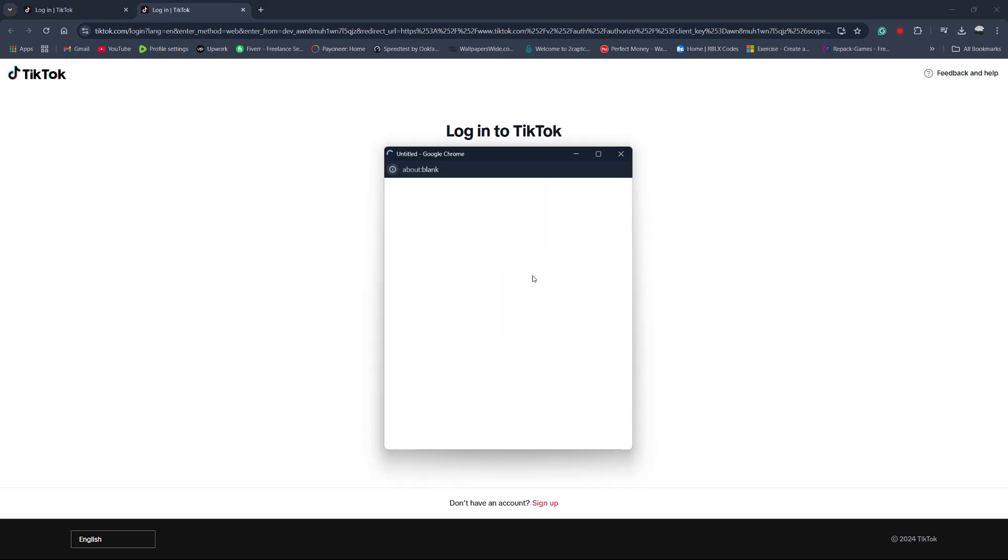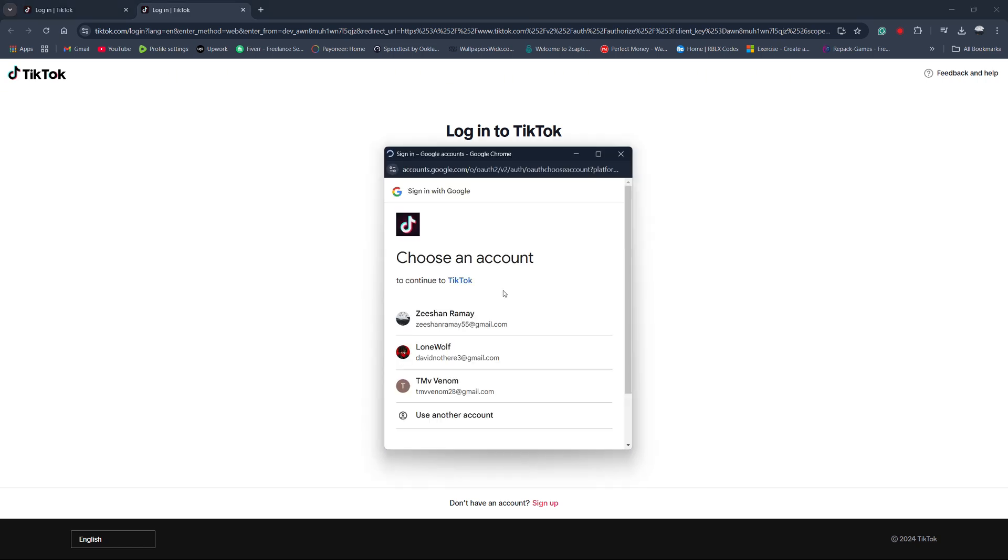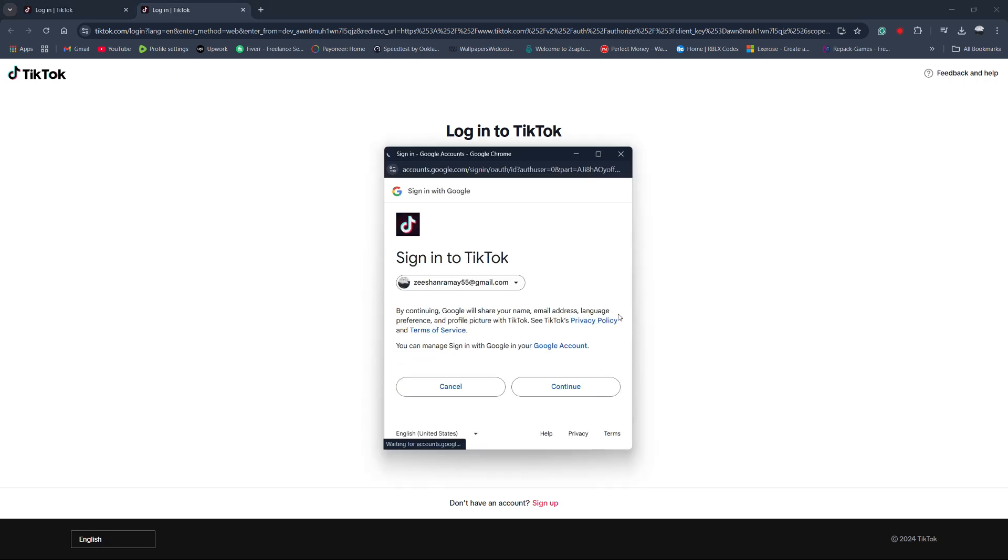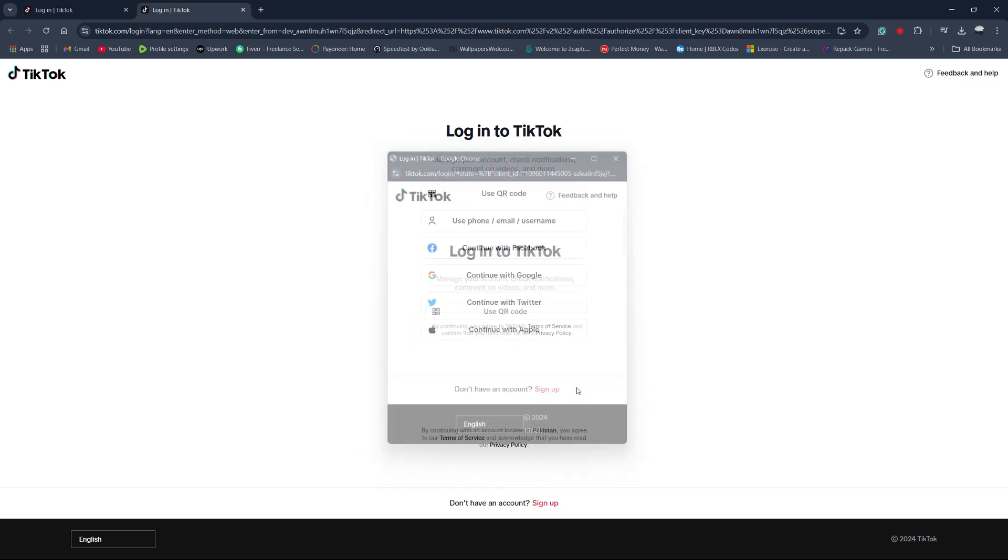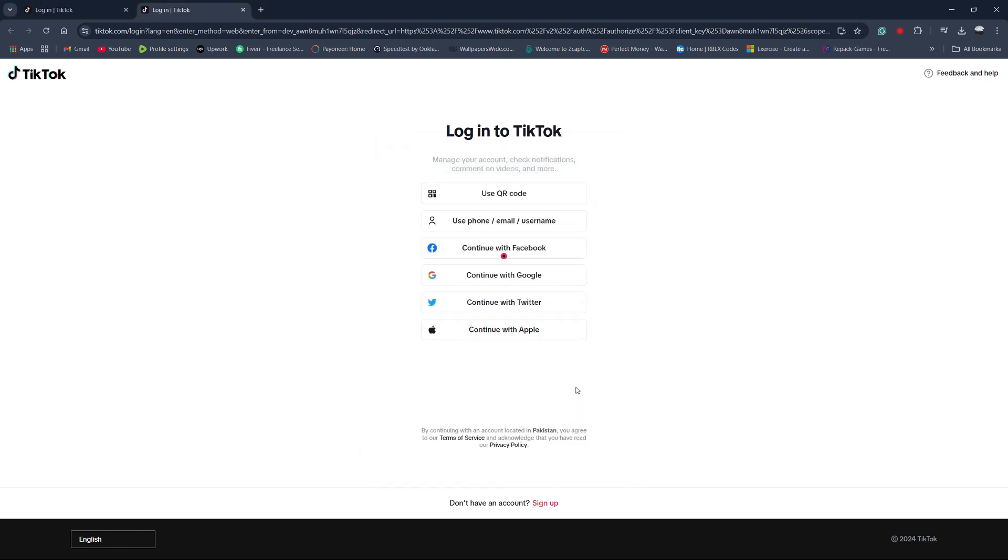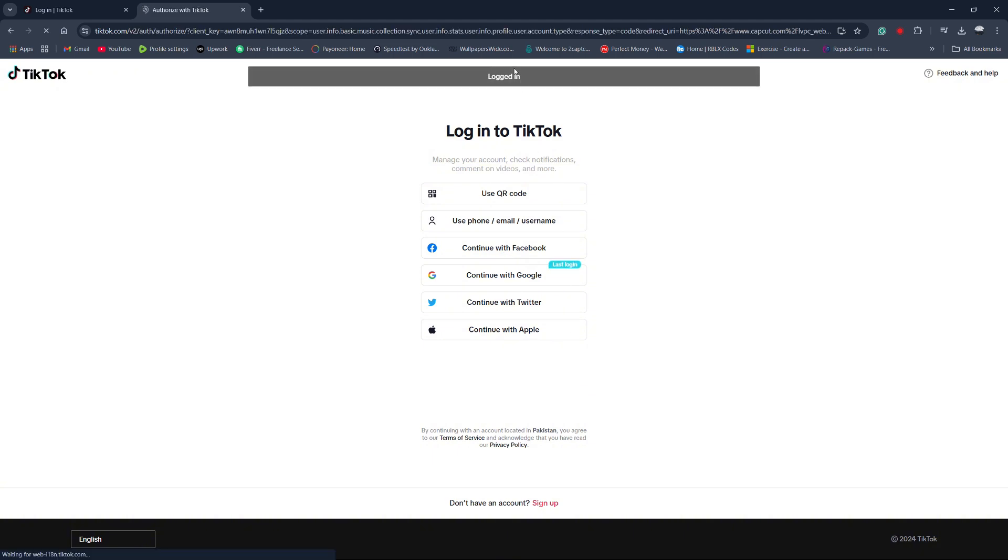Select the method you prefer, and once you're logged in, you'll need to authorize CapCut to access your TikTok account. Click on authorize to complete the sign in process.